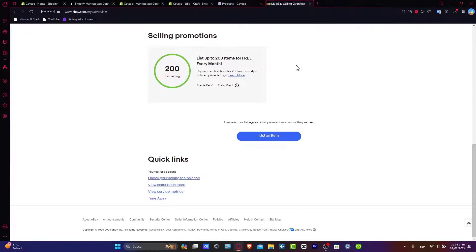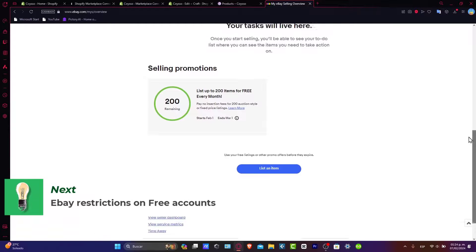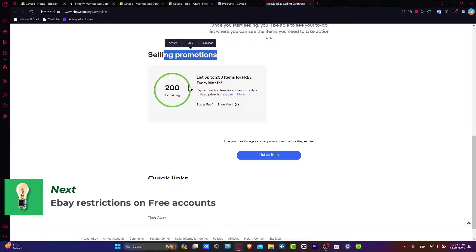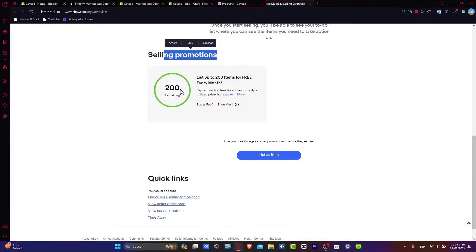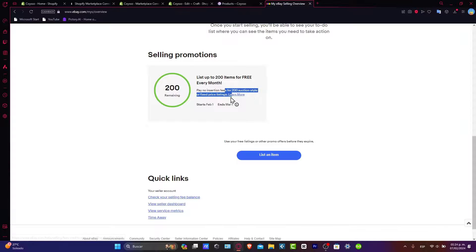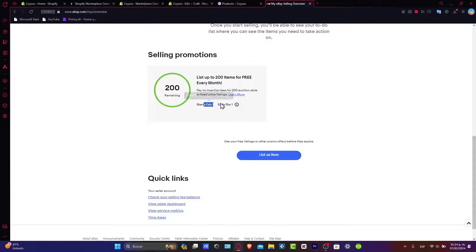You might want to take in mind that everybody who has a free plan inside eBay has a selling promotion of 200 remaining listings. That means that we are not paying insertion fees for 200 auction style or fixed price listings. That's all depending on what is your actual status.